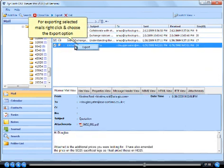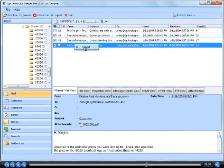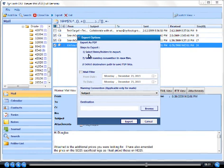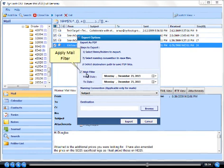For exporting selected mails right click and choose the export option. Apply mail filter.